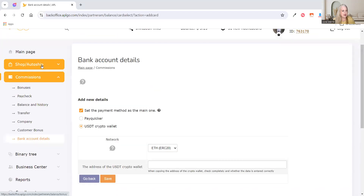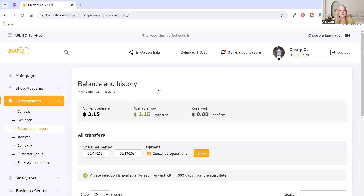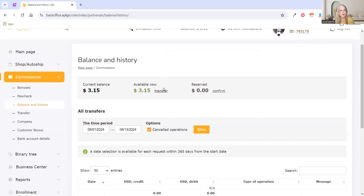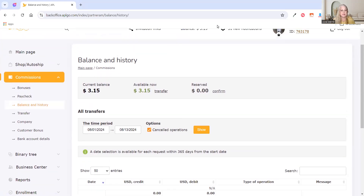Let me show you what exactly is going to happen once you set everything up. We're going to go back to your back office again. To see how much money you have, you're going to go to Balance and History. The money doesn't automatically move from your back office to your account — you have to do that.